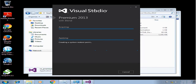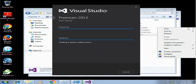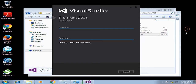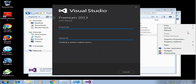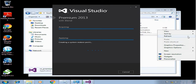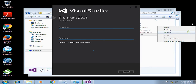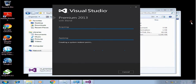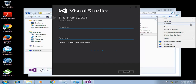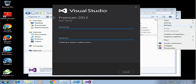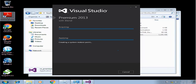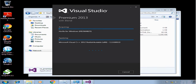It's creating a restore point now. Now installation is done.